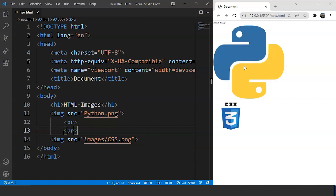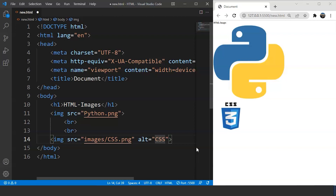The next attribute we'll discuss is the 'alt' attribute, or alternate attribute. What we do is write 'alt' and assign it a value — let's say 'CSS'. This alt attribute provides alternate text for an image if the user cannot view it for some reason, such as a slow connection, an error in the source, or if the user is using a screen reader. The value of the alt attribute should always describe the image.